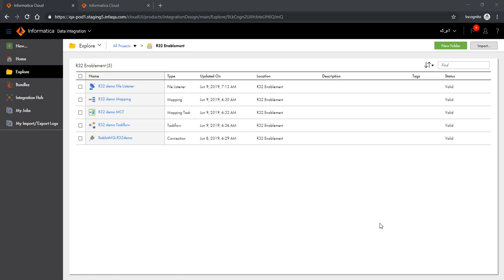Hello everyone. My name is Sahra Bhagrawal from the Informatica Cloud Product Management Team. Today I will show you a new offering coming as part of the Informatica Cloud Spring 2019 release, which we call R32.